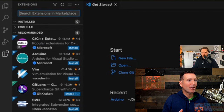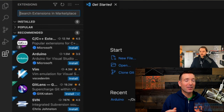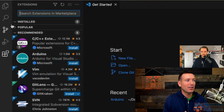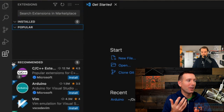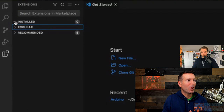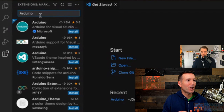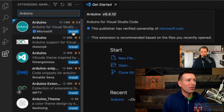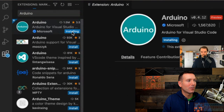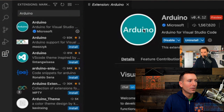Extensions allow you to add functionality to the VS Code IDE. The panel already shows some recommended Arduino stuff. Click the search bar at the top and type 'arduino'. The top result has a blue checkmark indicating it's from Microsoft. Click Install and it goes through the installation process.